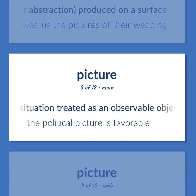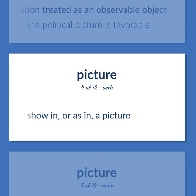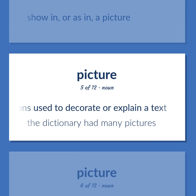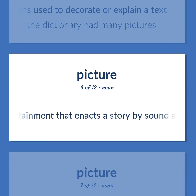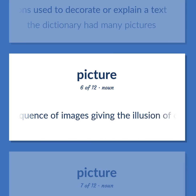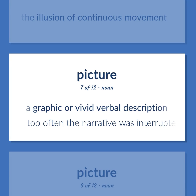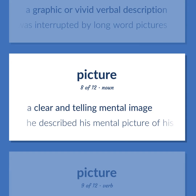Picture: a situation treated as an observable object — the political picture is favorable. Show in, or as in, a picture. Illustrations used to decorate or explain a text — the dictionary had many pictures. A form of entertainment that enacts a story by sound and a sequence of images giving the illusion of continuous movement. A graphic or vivid verbal description — too often the narrative was interrupted by long word pictures. A clear and telling mental image — he described his mental picture of his assailant.